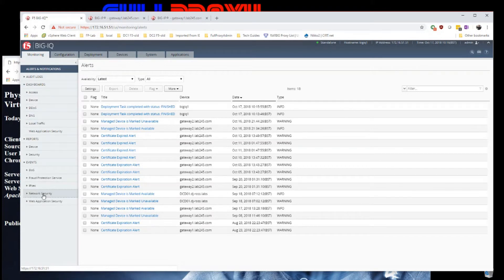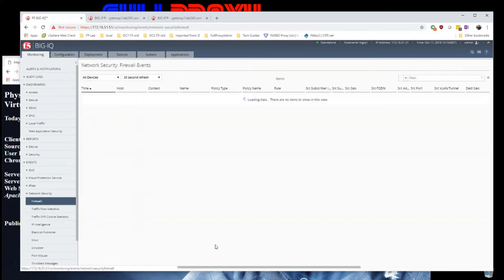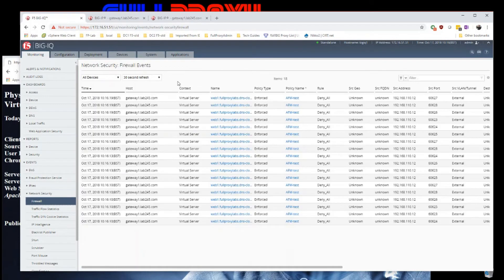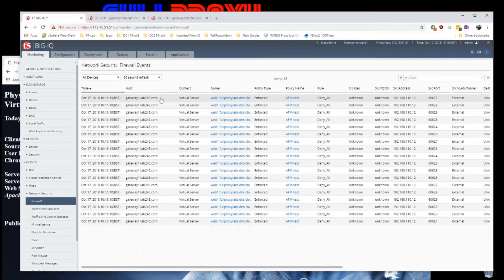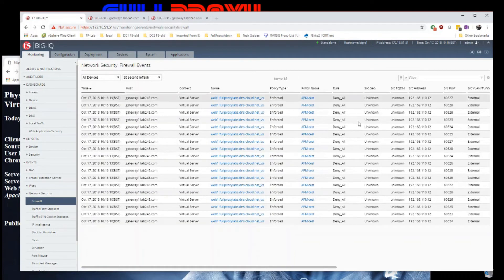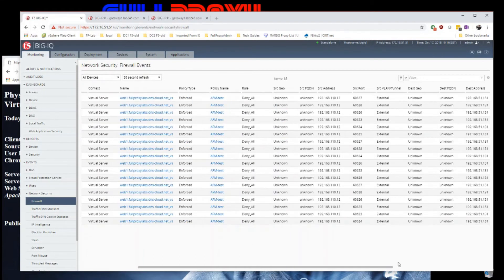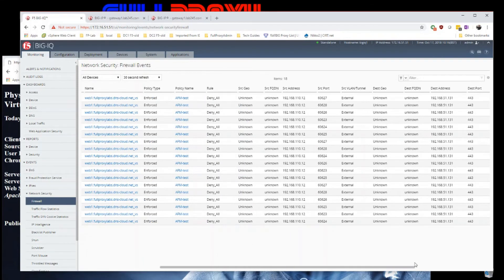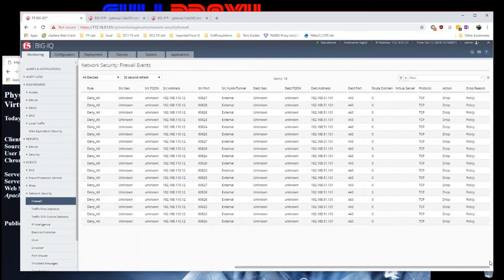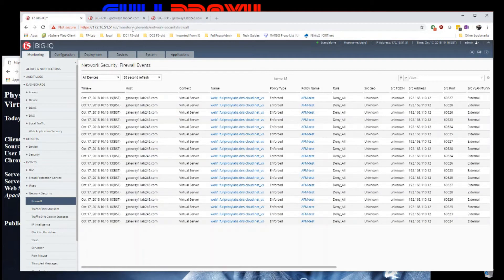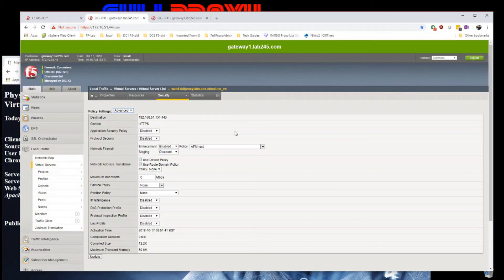Let's go to monitor, firewall. There we go, here's events coming in straight away, logging all my denies.